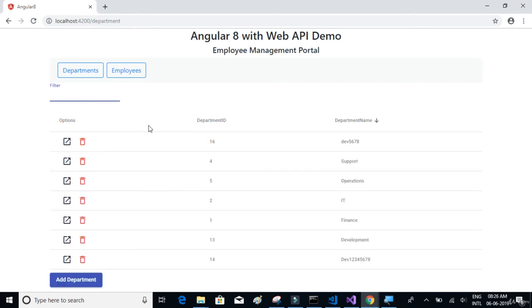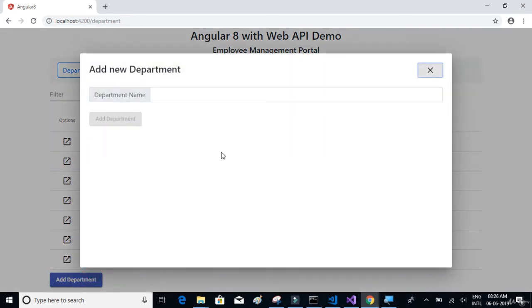On click of add department, you can see a material model dialog box. So we'll see how to display the dialog box on click of a button.